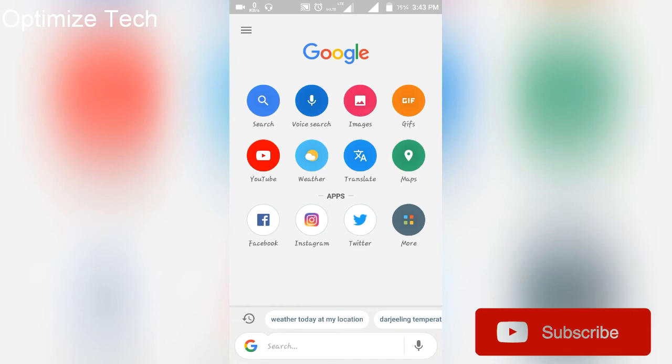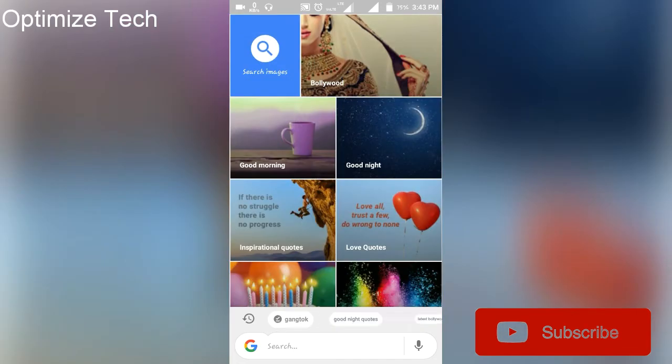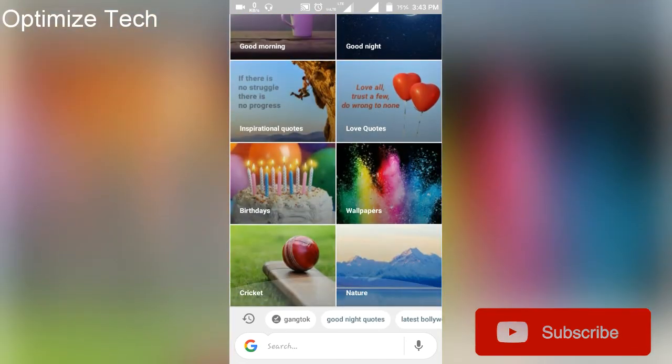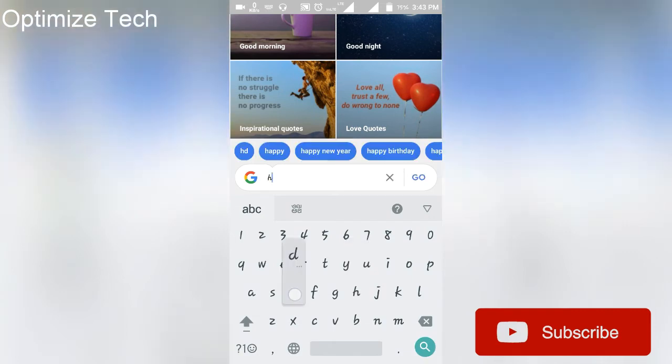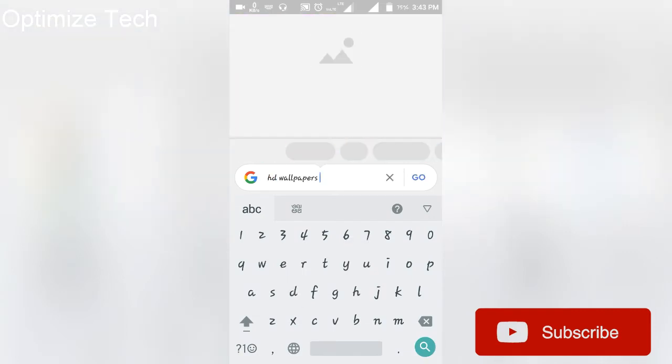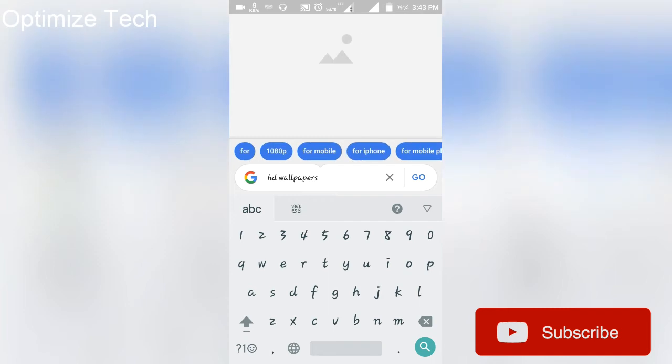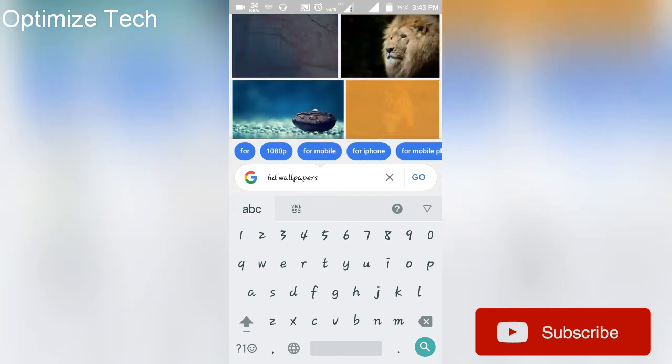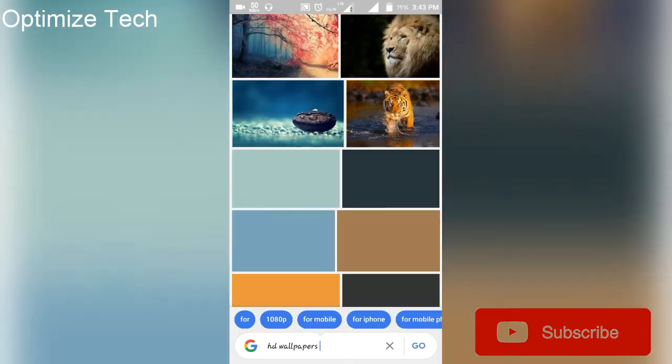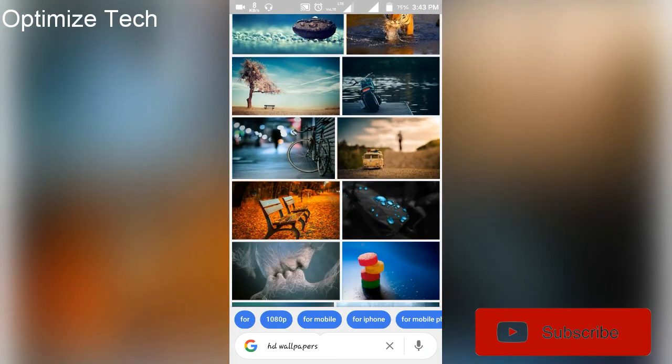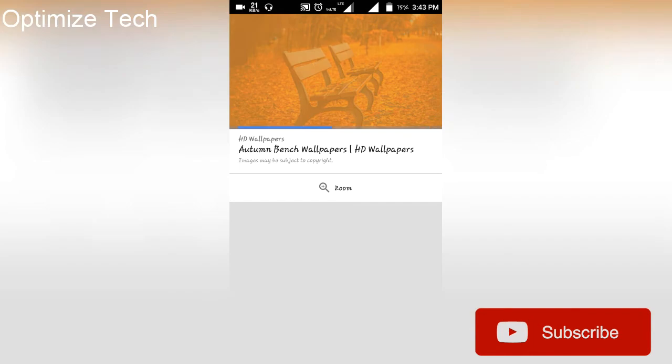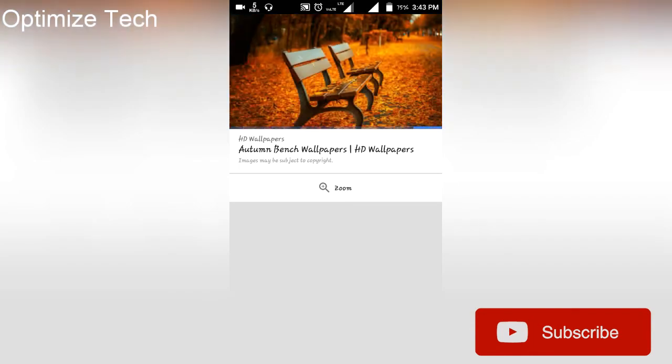Images, you can search. Wallpapers, you can see there are wallpapers. Click.